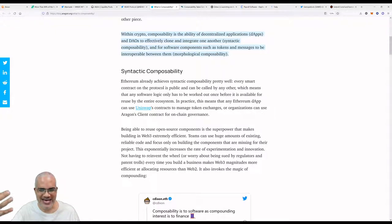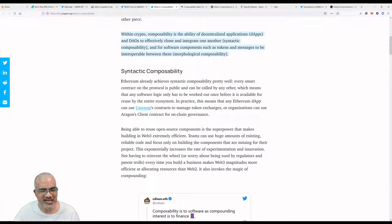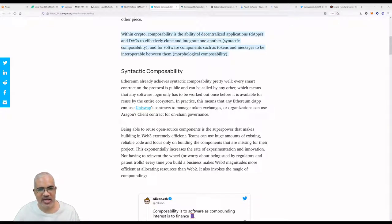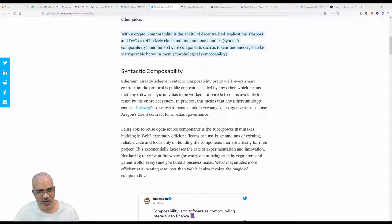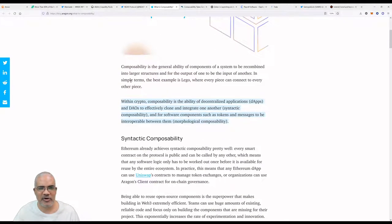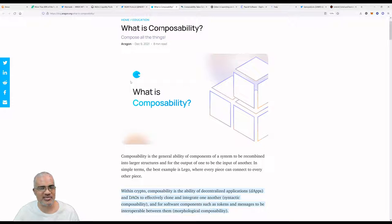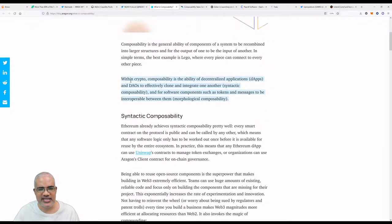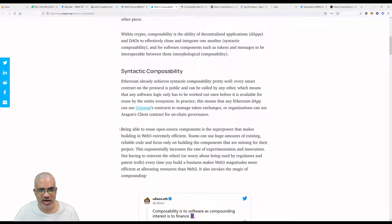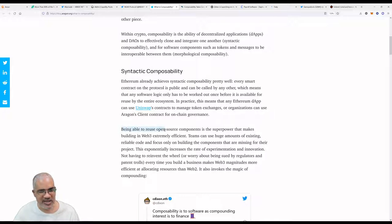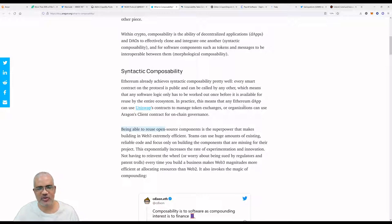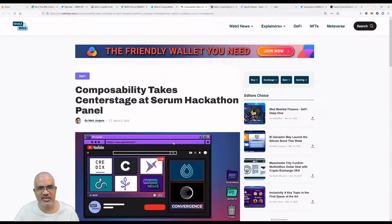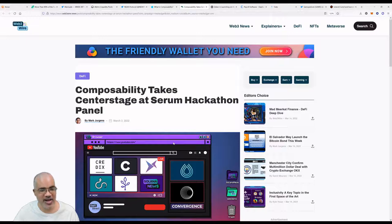Every smart contract on the protocol is public and can be called by another, which means that any software logic only has to be worked out once before it is available for reuse by the entire ecosystem. In practice, this means that any Ethereum dApp can use Uniswap's contracts to manage token exchanges. Composability means interconnections, means working better together. This is the future of web3. Being able to reuse open source components is a superpower that makes building in web3 extremely efficient.